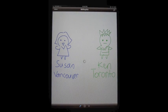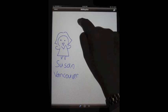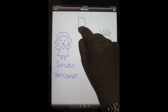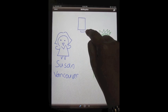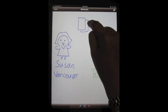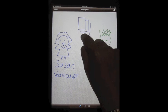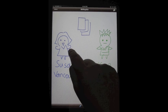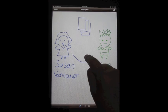Susan is a web designer in Vancouver. She is working on a new project with her client Ken, who is in Toronto. She has some ideas about what to do, but she needs Ken's input on her wireframe design.